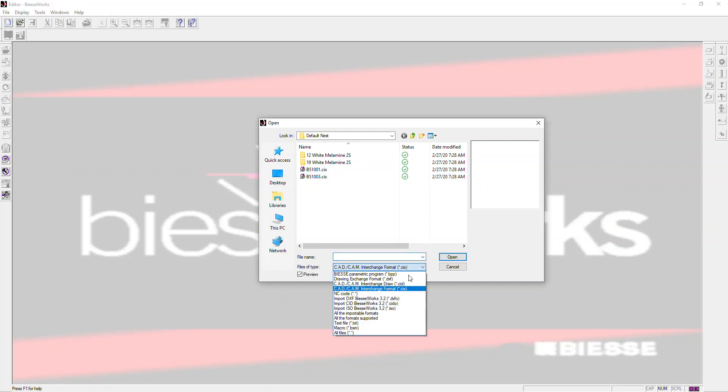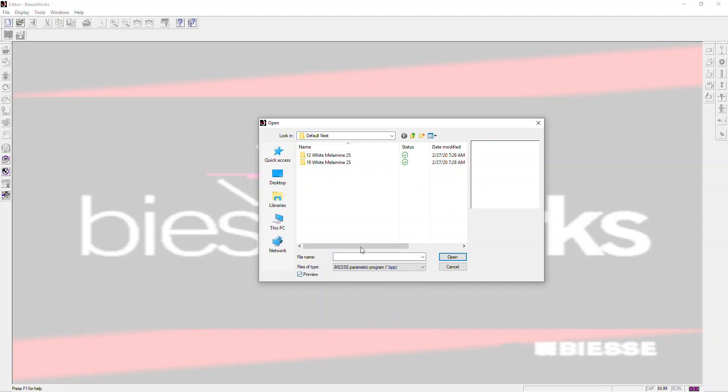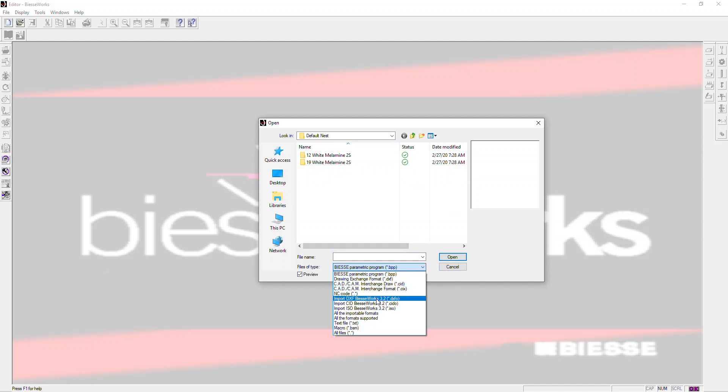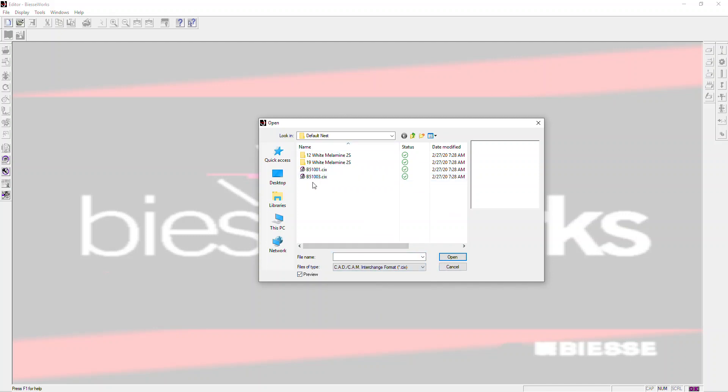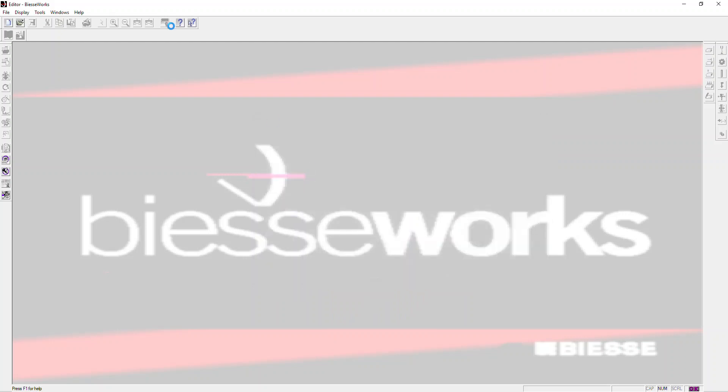When you come in here, by default this will be set to BPP. You want to make sure that you change that and select CIX file. That's the file format that Microvellum will use. And then you can open these files in the editor. So we'll go ahead and open up that file.